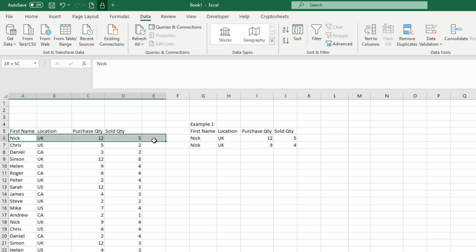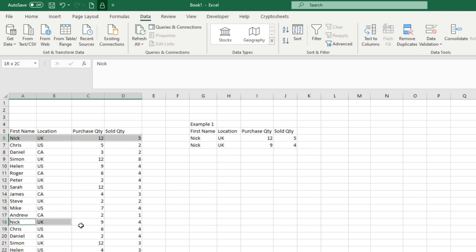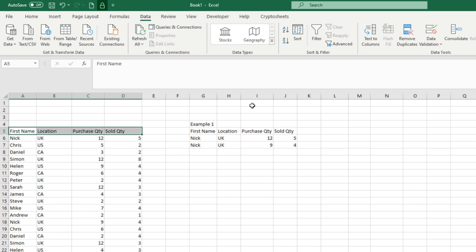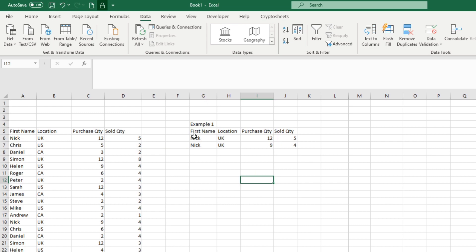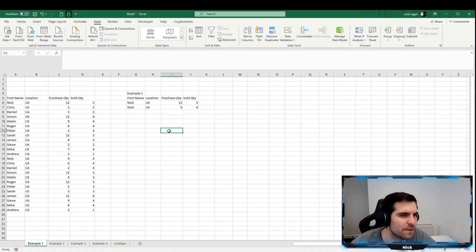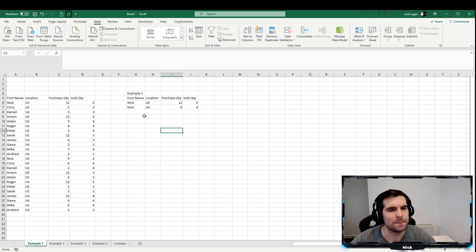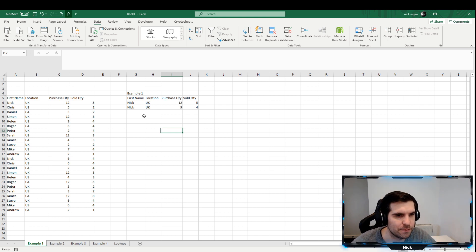We can find the first record right there and the second record down here. There are no other Nicks in the data. If we wanted to double-check, we can apply traditional filters and filter down to Nick — and we can confirm those same two records are found. That's a very basic way of using the FILTER function without needing to apply loads of different filters.